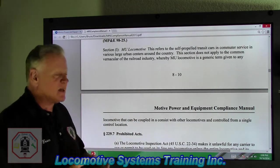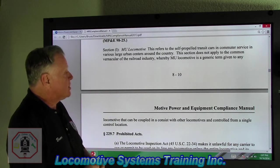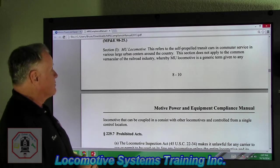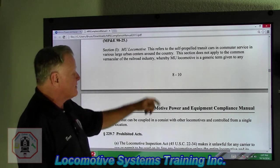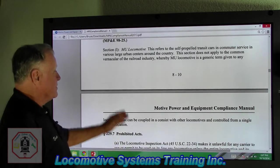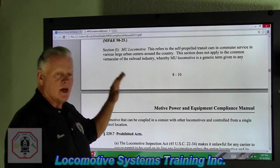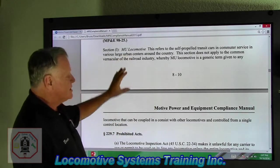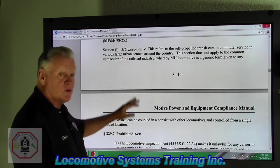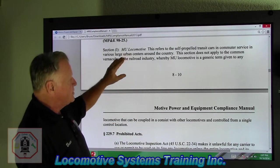Now we're going to talk about the FRA guidance, and the only one covered here is MU locomotive section one. It says this refers to self-propelled transit cars and commuter service in various large urban centers around the country. This section does not apply to the common vernacular of the railroad industry — by MU locomotives is a generic term given to any locomotive that can be coupled in consist with other locomotives and controlled from a single control location. In this section, they're talking about a self-propelled transit car in commuter service, not in freight. So this MU locomotive definition does not apply to the locomotives in the freight railroad business. Make sure you clearly understand that. There is a term for MU locomotive where it deals with freight locomotives or freight trains, but this deals strictly with transit cars and commuter service.